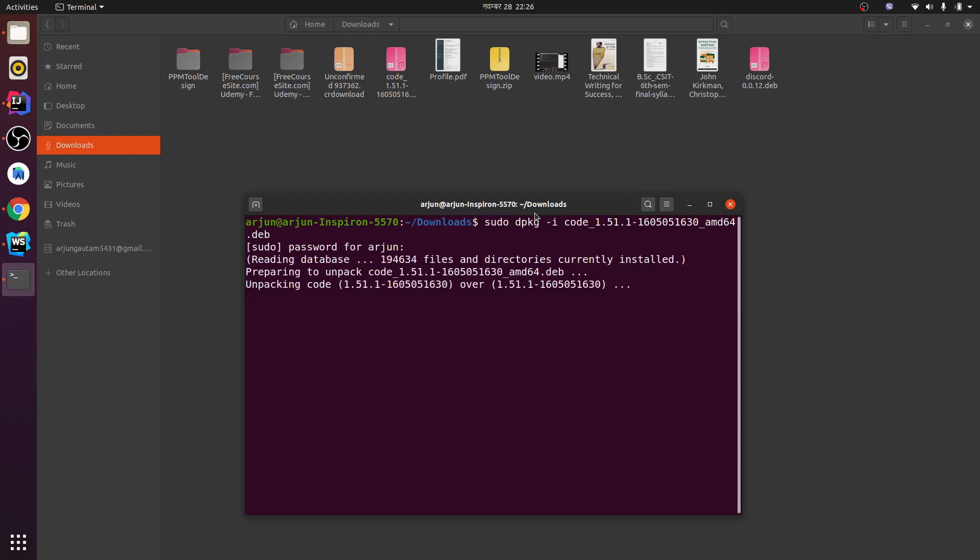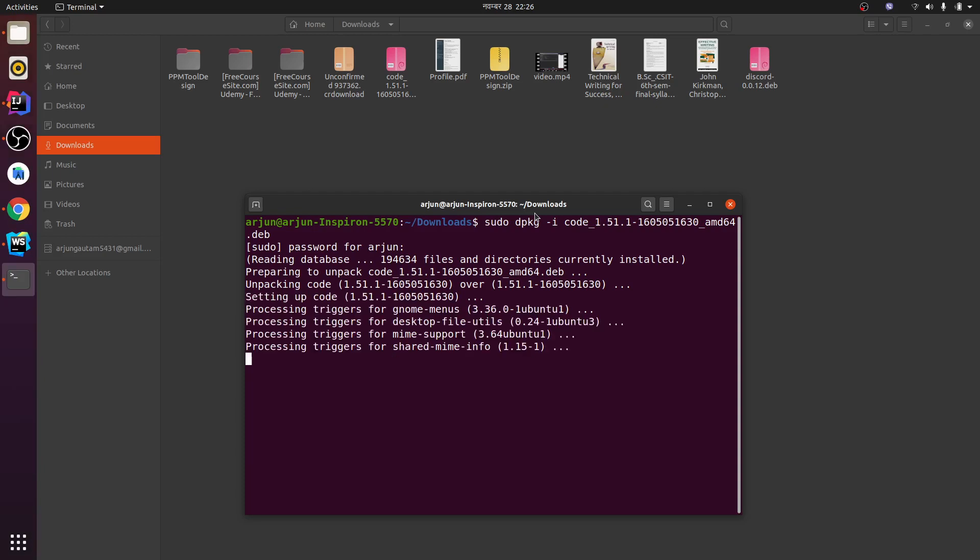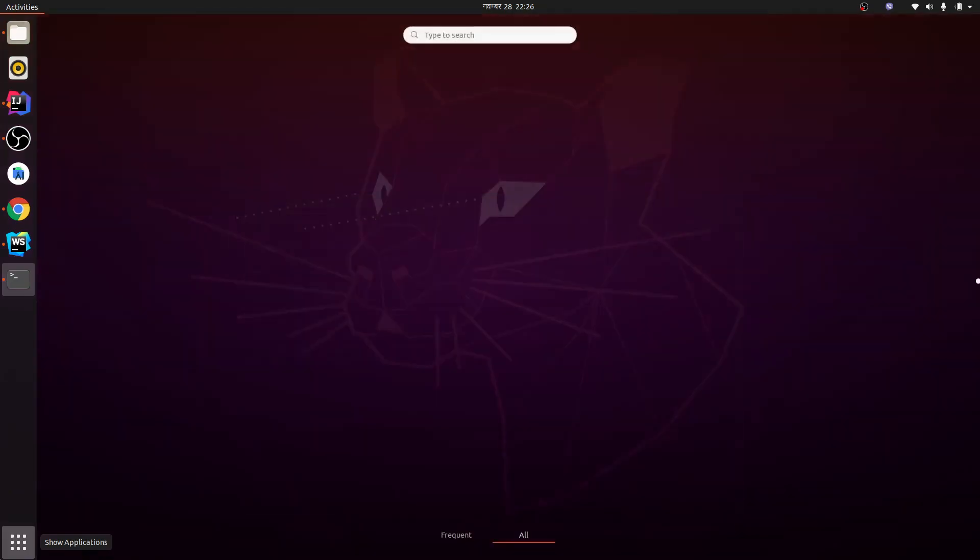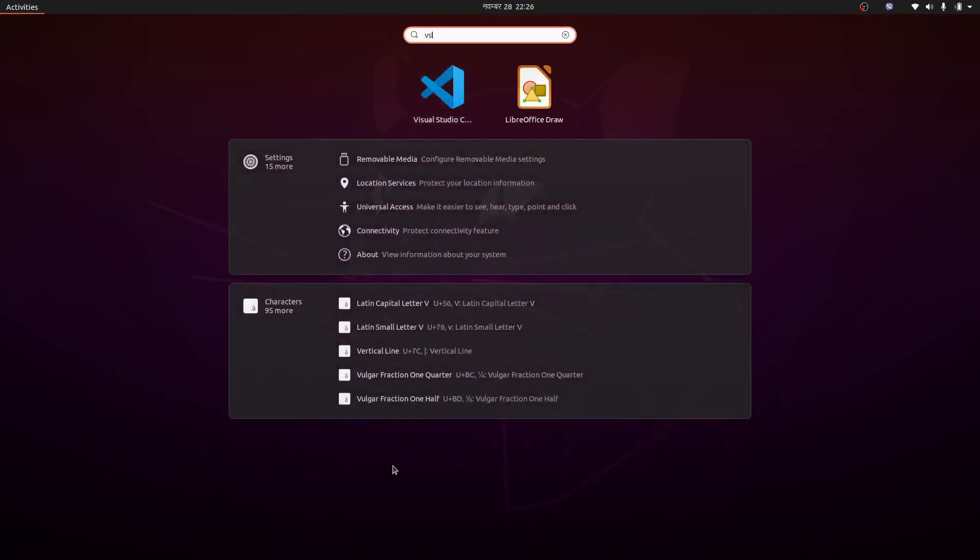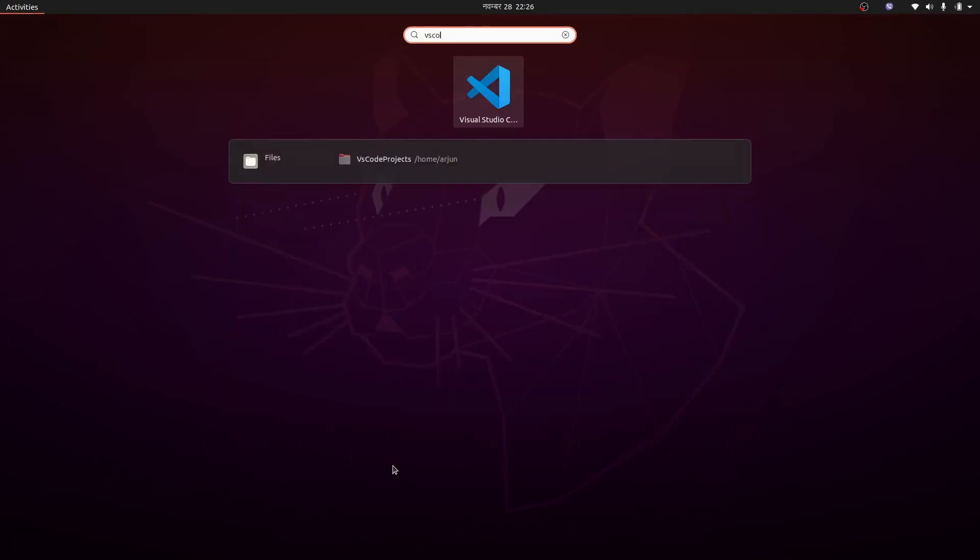This should install your VS Code. Let's wait for a second to install this. This will automatically install everything. Now go here and search for VS Code. You can see VS Code has